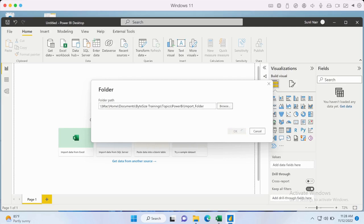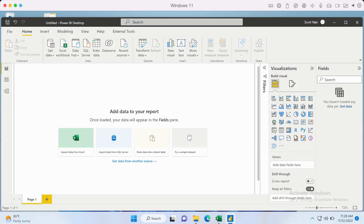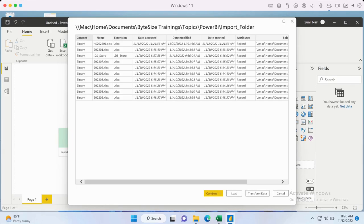Once this is done, it's basically going to list all the files in that folder. You can see that in addition to Excel files it's also listing some temporary files like DS Store and others.